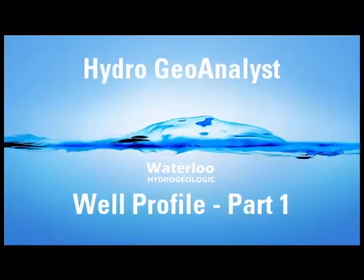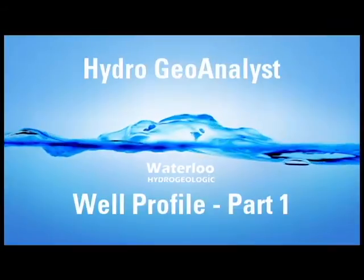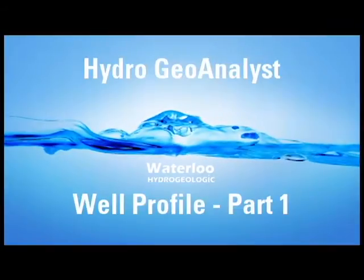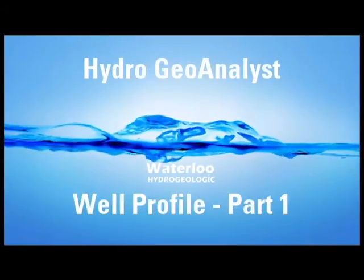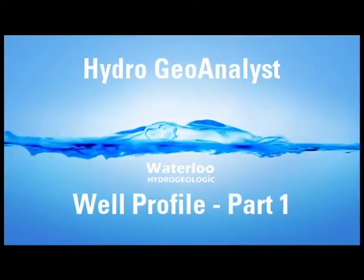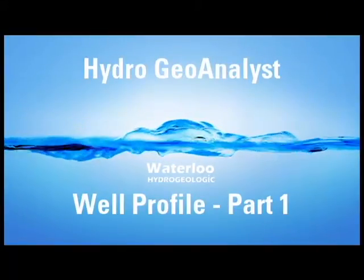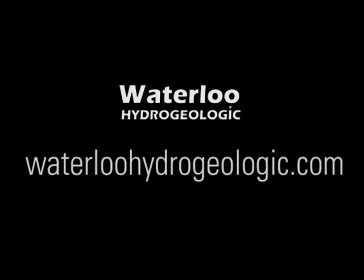Thank you for watching this video about HGA's Well Profile Module, Part 1, The Basics. Watch for Part 2, additional features, coming soon.